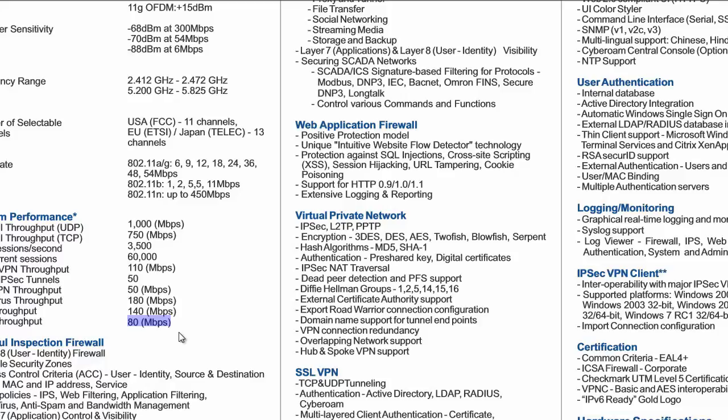And most firewalls will give you like 20-30% of this value for UTM throughput, which is really great and of course it gives you all possible features including SSL VPN, proxy options, of course IPS, antivirus and so on.